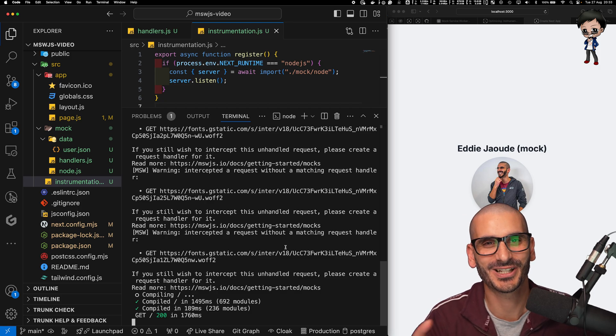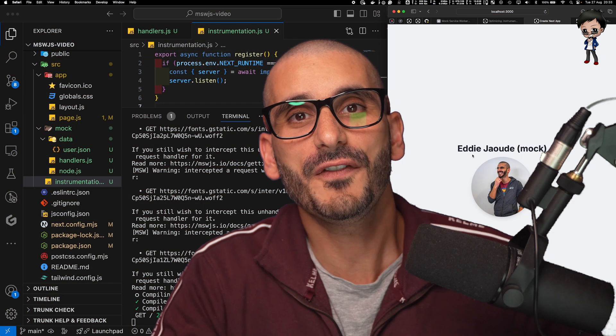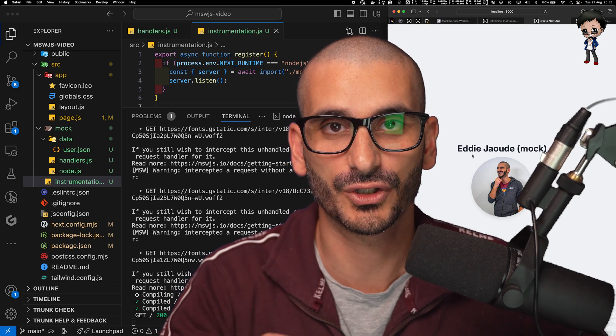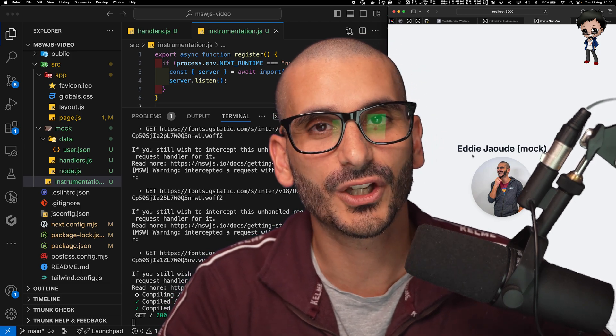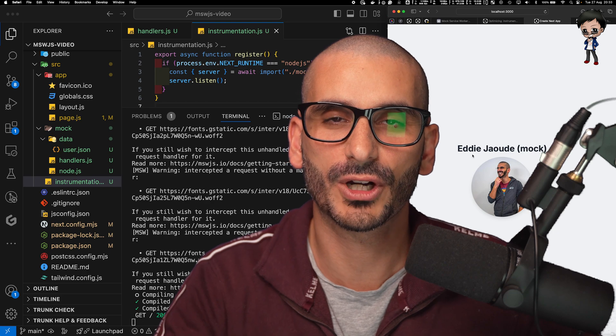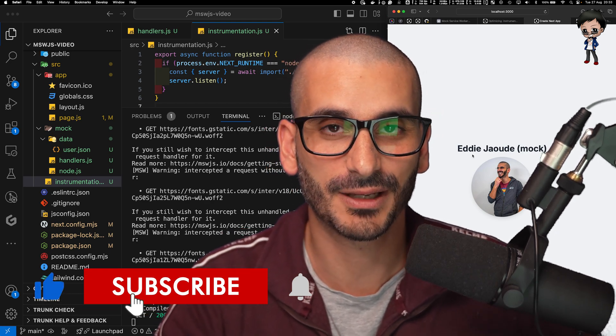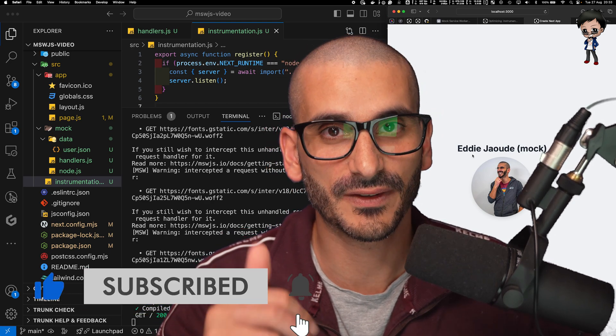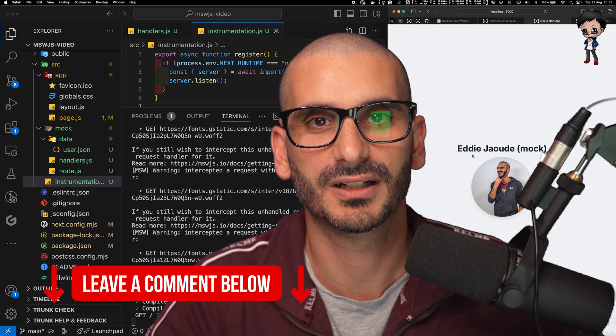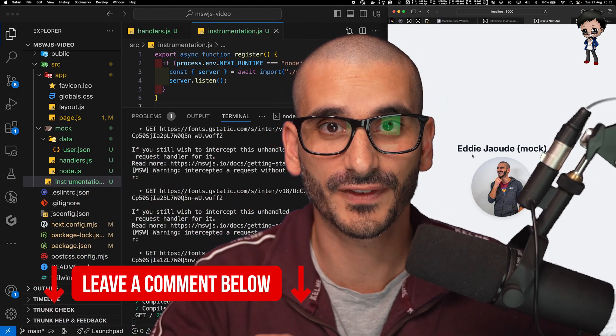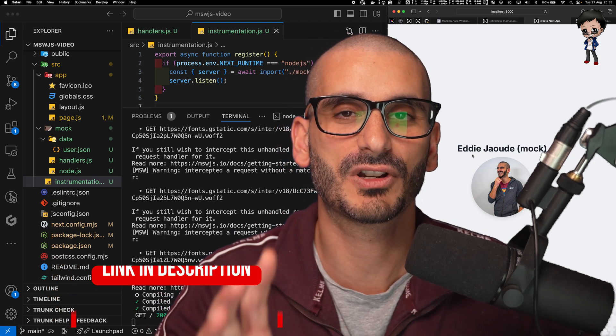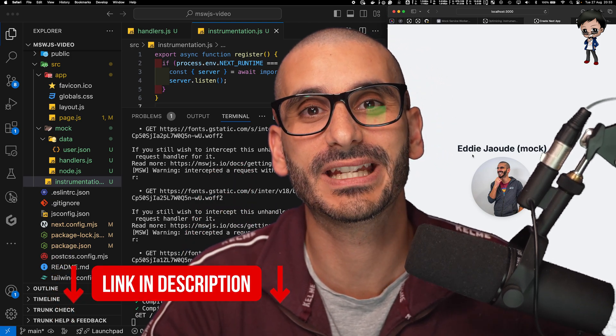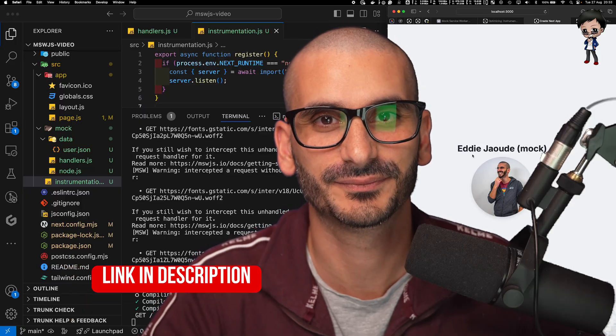So hopefully that helps you mock out third-party API requests on your server side. And also you can do OAuth mocking as well. So if you'd like to see a video on that and a blog post, then don't forget to give this a thumbs up and comment below and let me know as well. And if you would like to read the blog version of this, there is a link in the description below. Don't forget to subscribe to my sub stack where I write blog posts every week as well. I'll see you there.